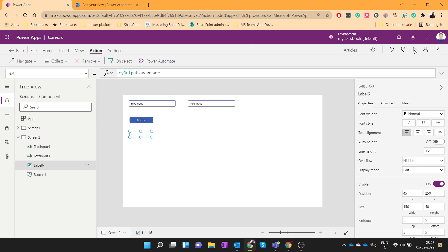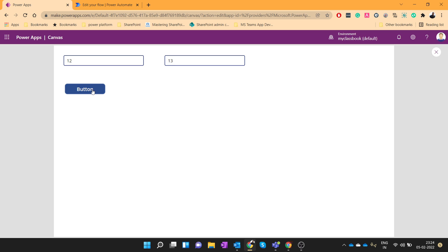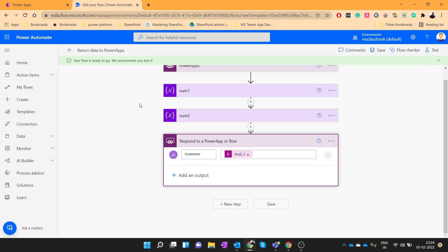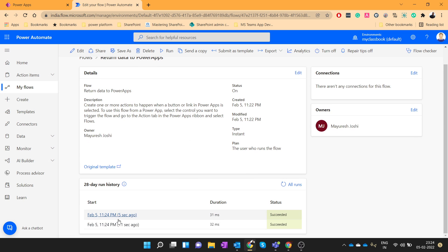And now let's check how it is working. So I will provide some value over here, 12 into 13 and let's click on this button and you can see we are getting the result. So if I provide some another value we are getting the result. Also you can see it should be triggered.